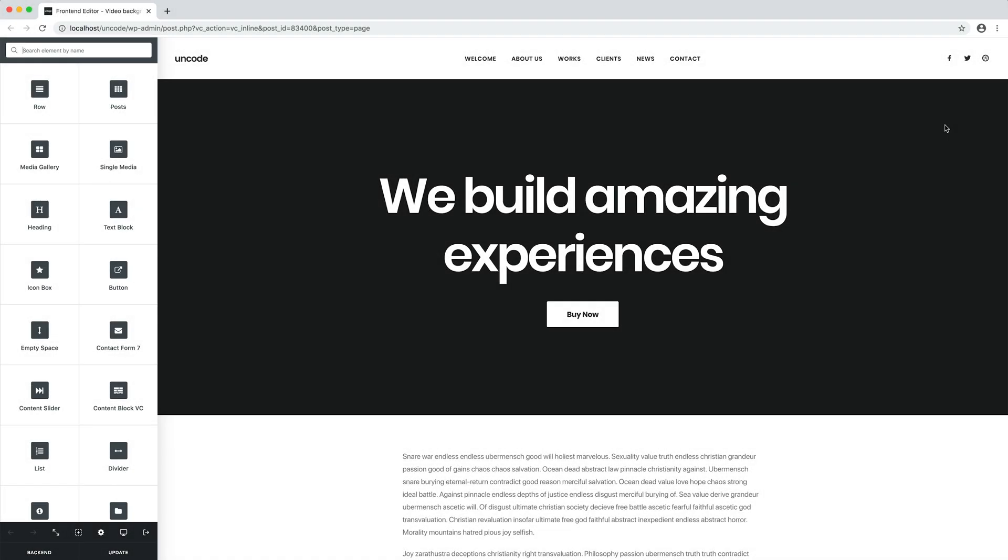In Uncode it is possible to apply a video from the media library, whether it's self-hosted or a video streaming, as the background of a row or a column.